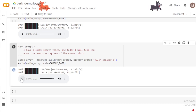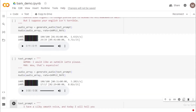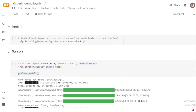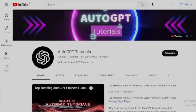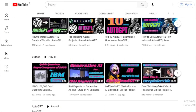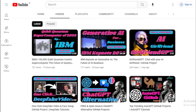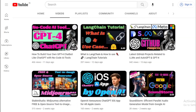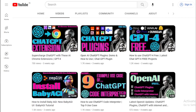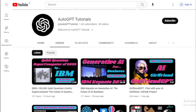In this video, we took a closer look at Bark and saw how it works. We also discussed some of the creative and practical examples of Bark. If you're interested in learning more about this powerful tool, you can visit the GitHub repository page. Thank you for watching this tutorial on the AutoGPT Tutorials channel. If you enjoyed this video, don't forget to like and subscribe for more updates on the latest AI tools and tutorials. Leave any questions or suggestions in the comments below, and check out our other videos for more content. Thank you again for watching, and we'll see you in the next video.